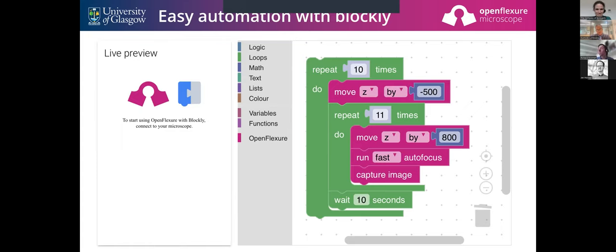We've gone one better than just offering a point-and-click interface or Python scripting. We've got a visual programming interface that makes it more intuitive to automate simple procedures by writing a recipe in Blockly. We started doing this to take the microscope into schools, but the first people who used it were researchers who just didn't want to learn the Python API. I'm very excited about where that can take us.